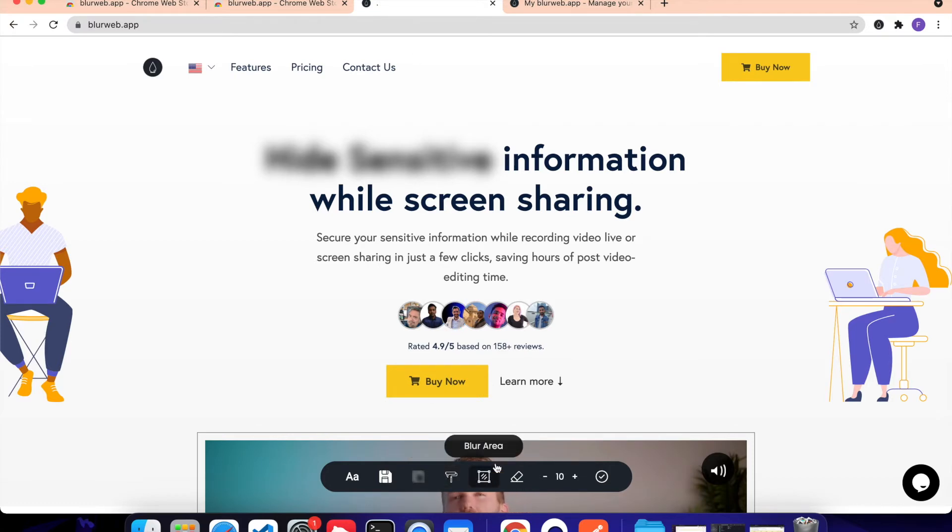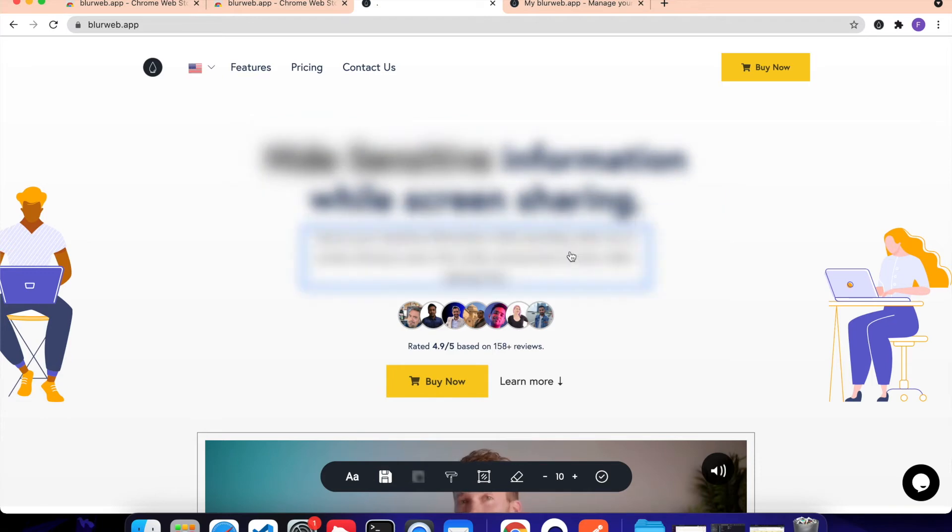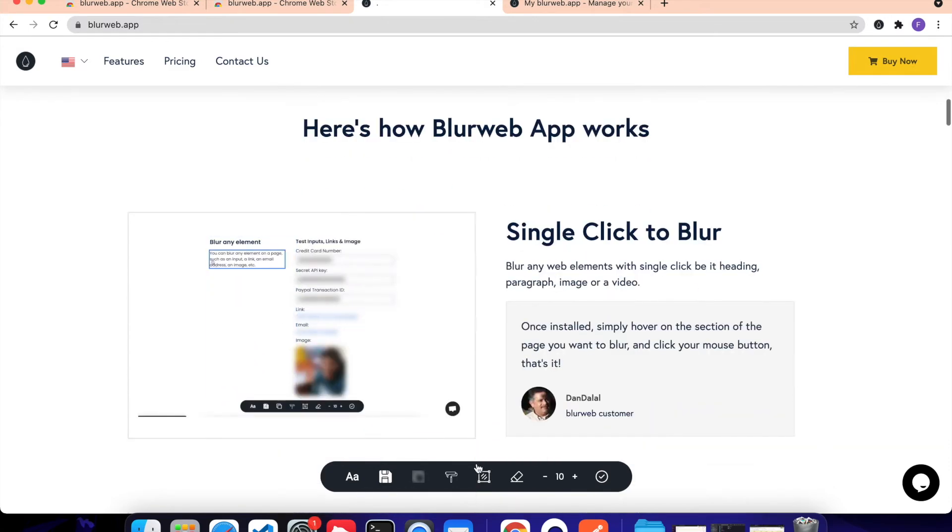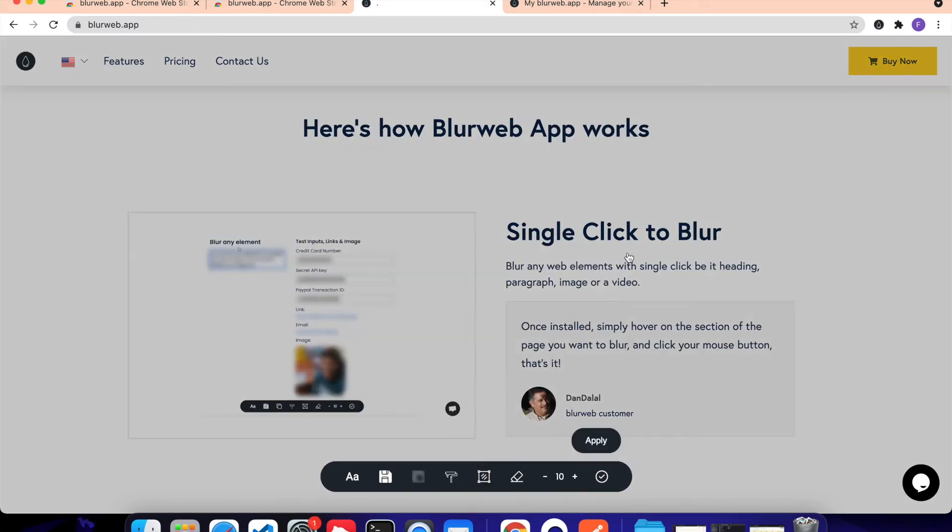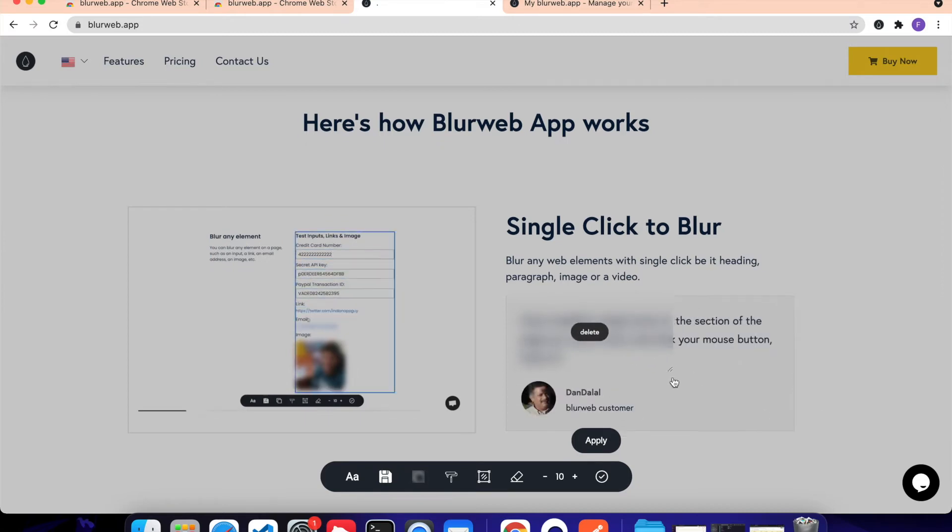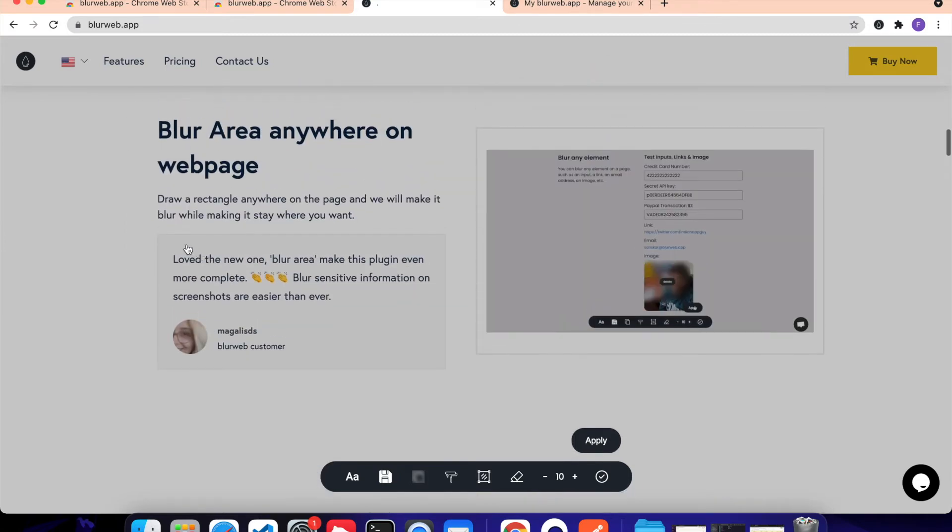Moving on, we have this Blur Area feature. So with Element, you can blur a particular thing, right? You can blur a particular element. But that is very fixed. If you want to be very free with how you want to blur, then you can use Blur Area. So with Blur Area, you don't have to be dependent on where the element is. You can just draw this rectangle anywhere on the screen and it will blur it out.